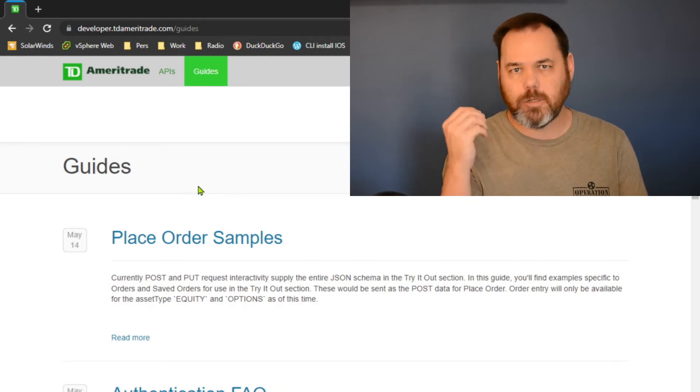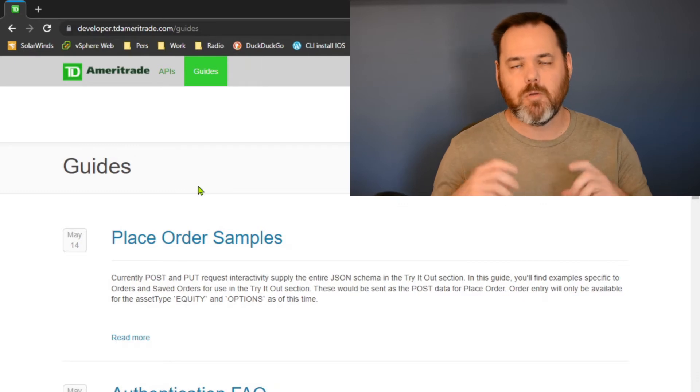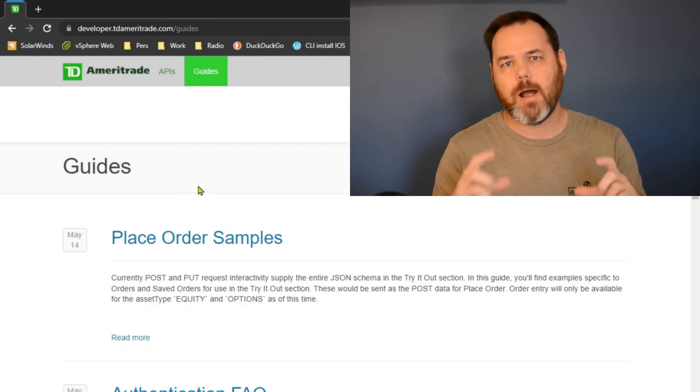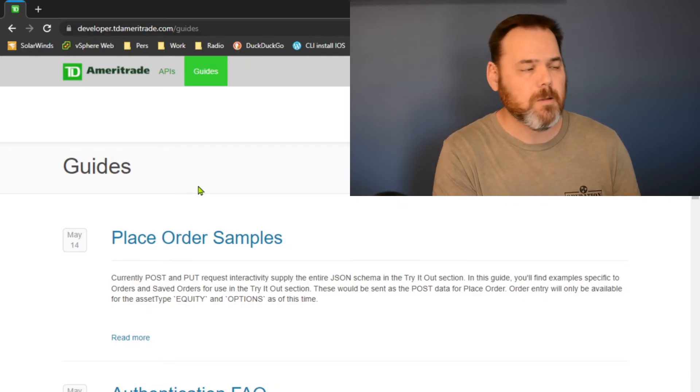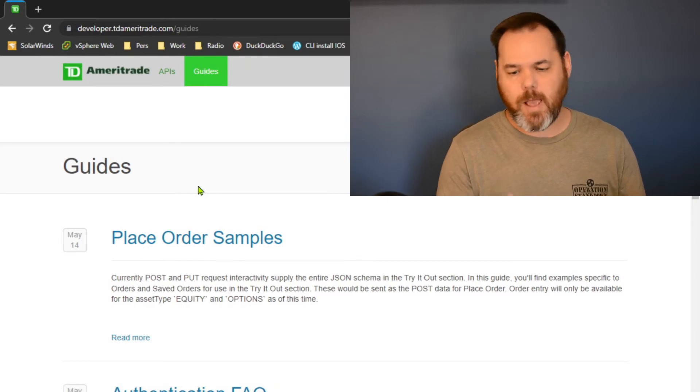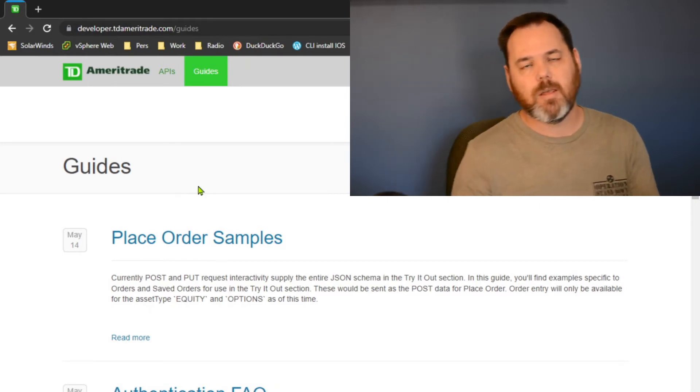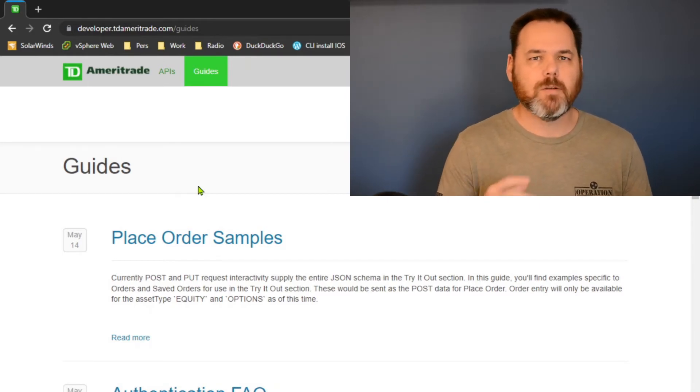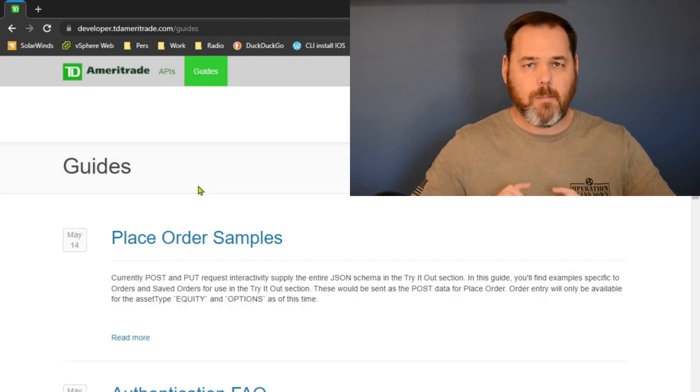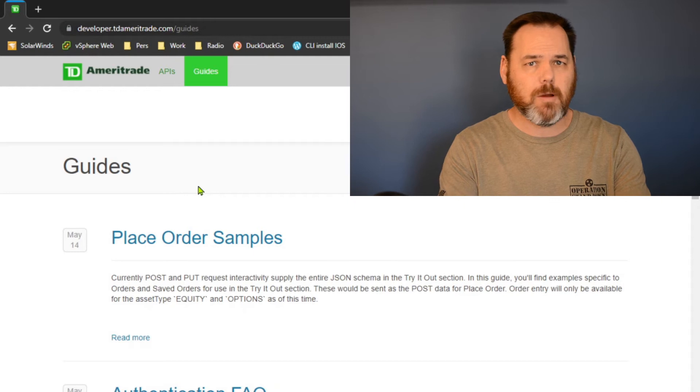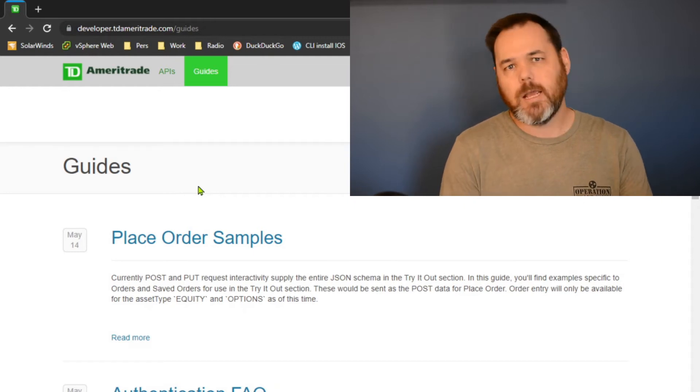I do that for that initial token that way I can do two-factor authentication, but then what I want to cover today is when I make calls back to TD Ameritrade, that authentication token is only good for 20 to 30 minutes.